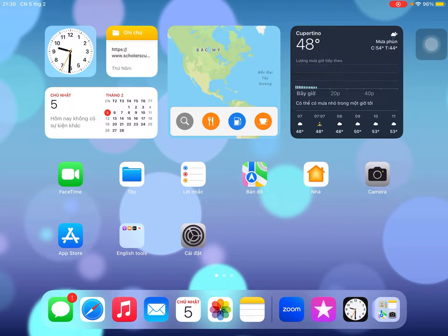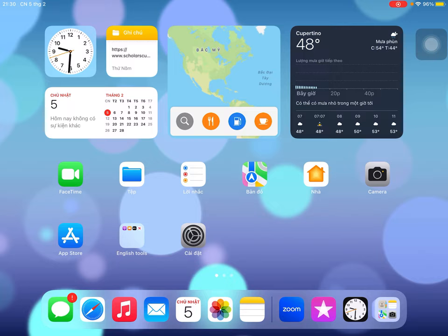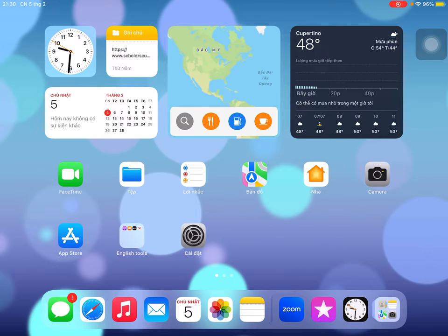Hi everyone, today I will introduce to you some tools in this iPad that we can learn English from. This iPad is from Apple, the 9th generation. From now, Apple has till the 11th generation already, but we just bought the 9th generation.